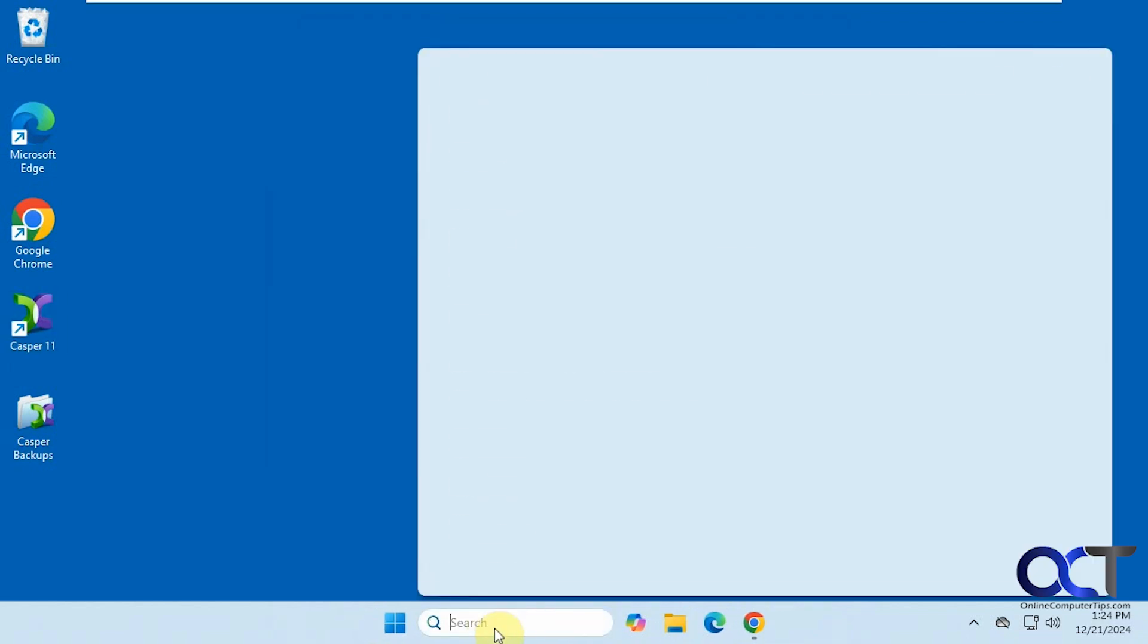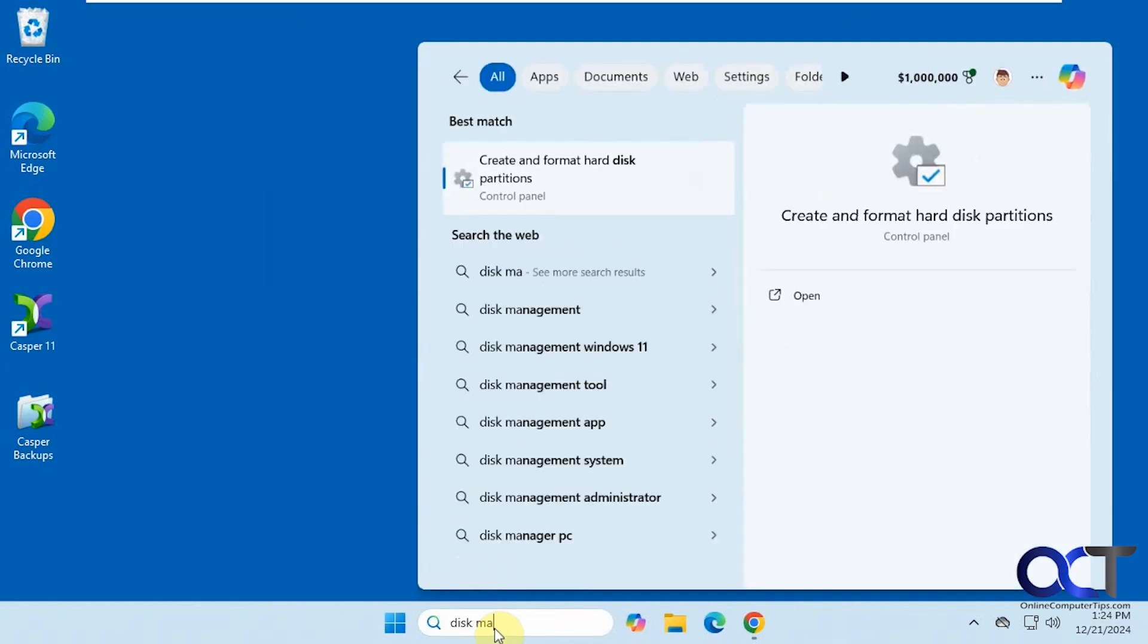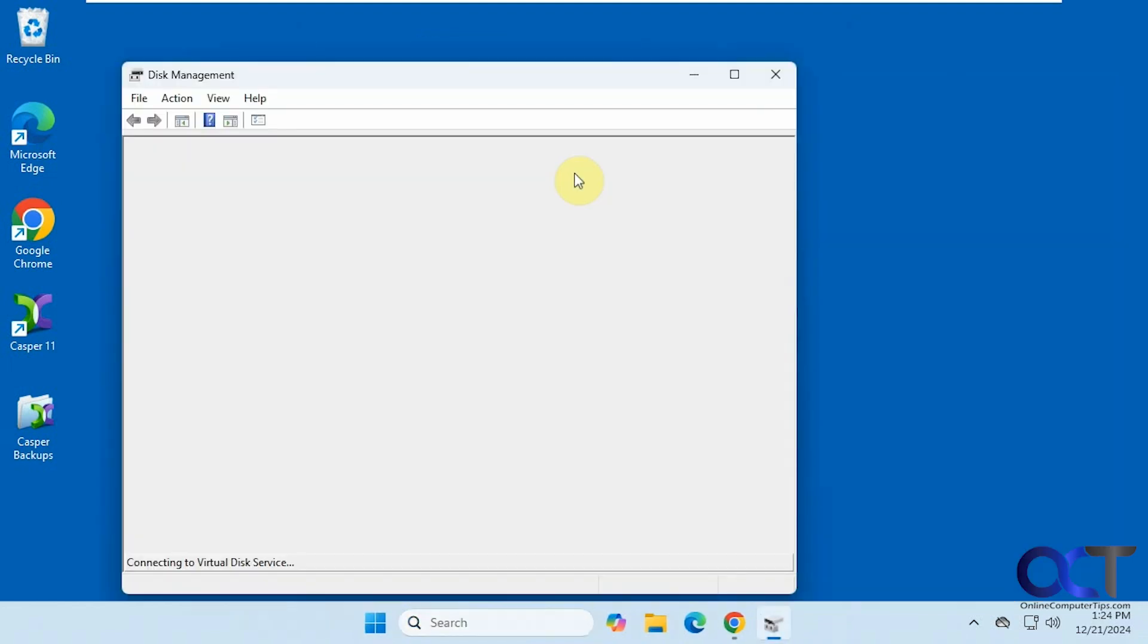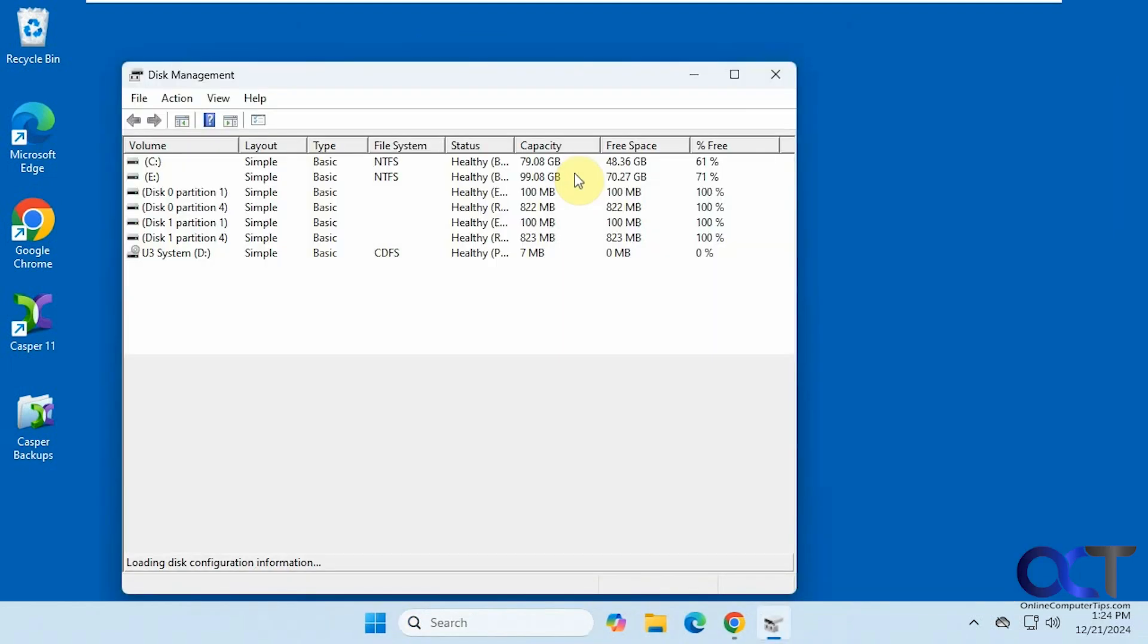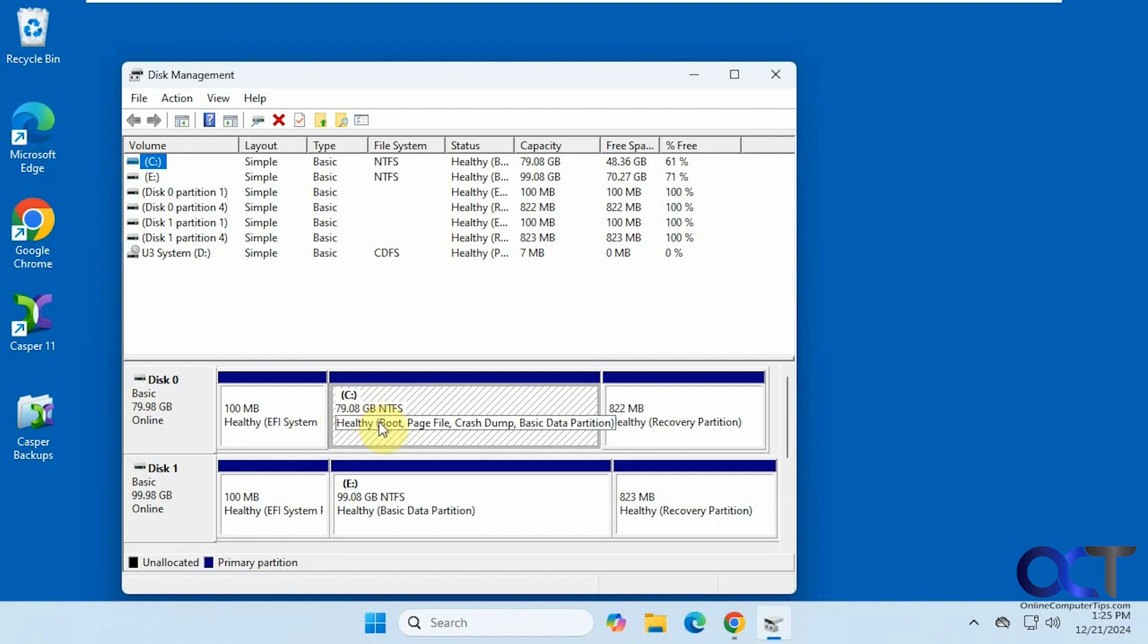Now let's take a look at disk management again. Okay, so now we have our old disk here that was 80 gigs and then an 80 gig system partition. Now we have 100 gigs. The thing I like about this program is it actually uses the extra space if you're cloning to a larger drive, because some of them won't and you'll end up with an extra partition of free space and then you'll have to expand the drive to use it.